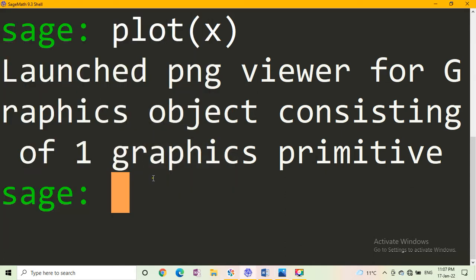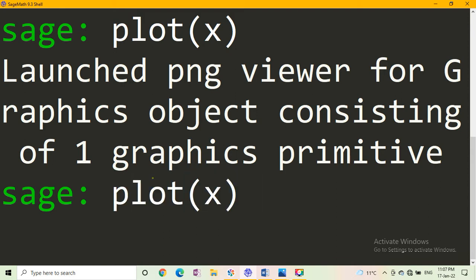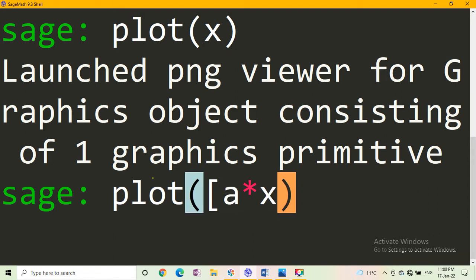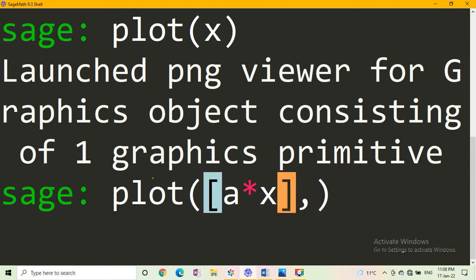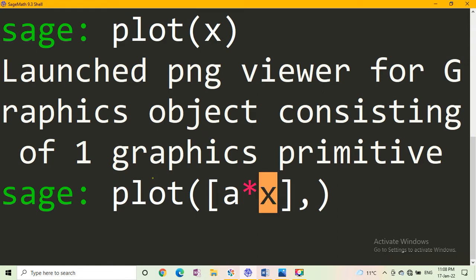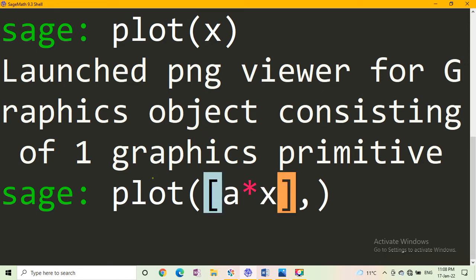Now, in our first video, we plotted the graph of a star x for only positive values of a. In this video, we plot the graph of the function a star x for negative values also.